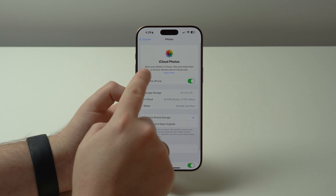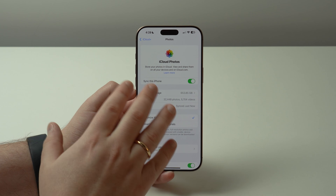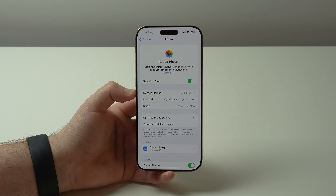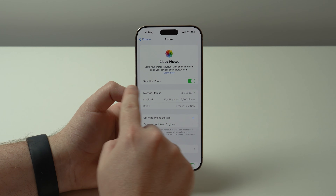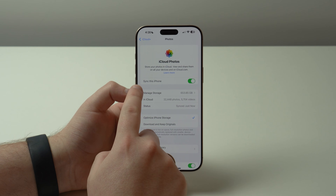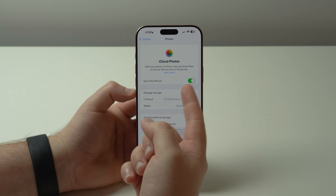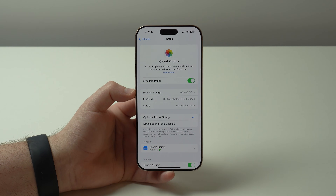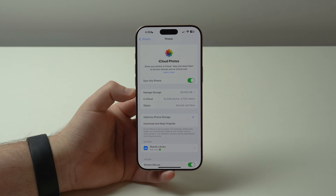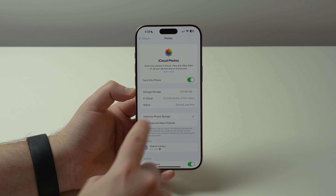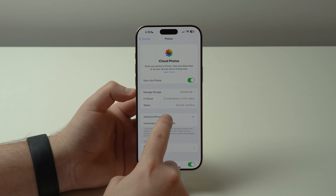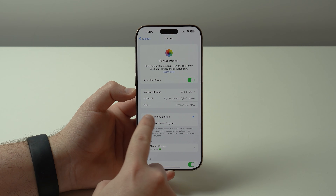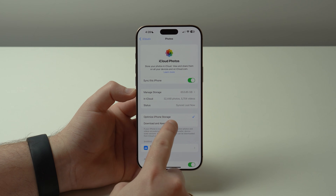Right here we have iCloud Photos, and that's exactly what we need. What you need to enable is the very first option, "Sync this iPhone" — if it's disabled, make sure to enable it. And this is the most important part: you need to select the very first option, "Optimize iPhone Storage."